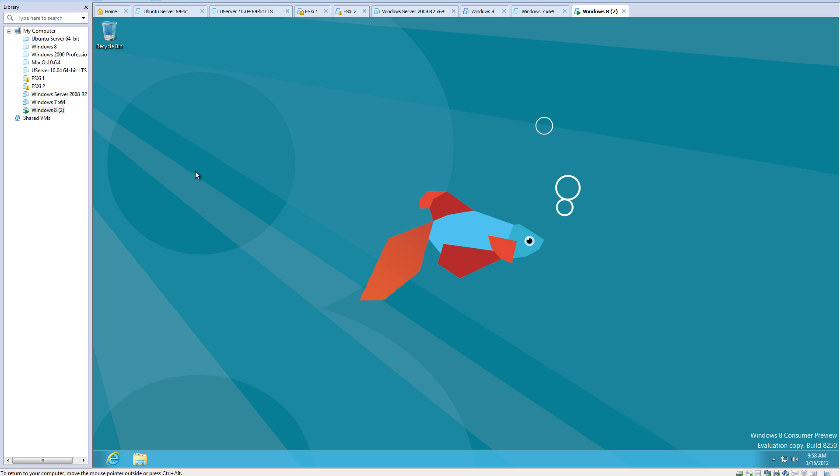You want to click view and then fit guest now, and that will automatically change the resolution to be maximized. As you can see, VMware tools is installed at the bottom here.